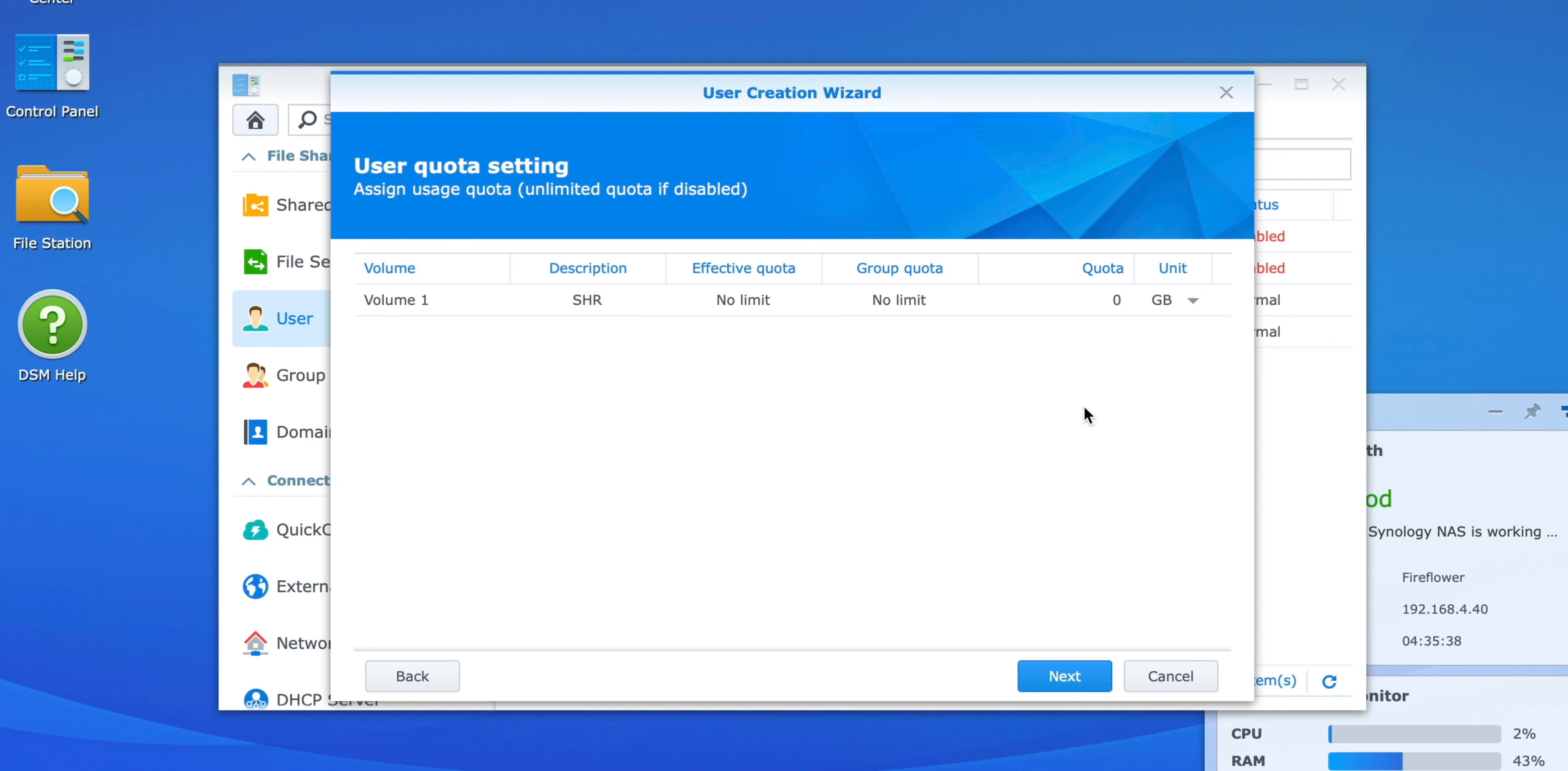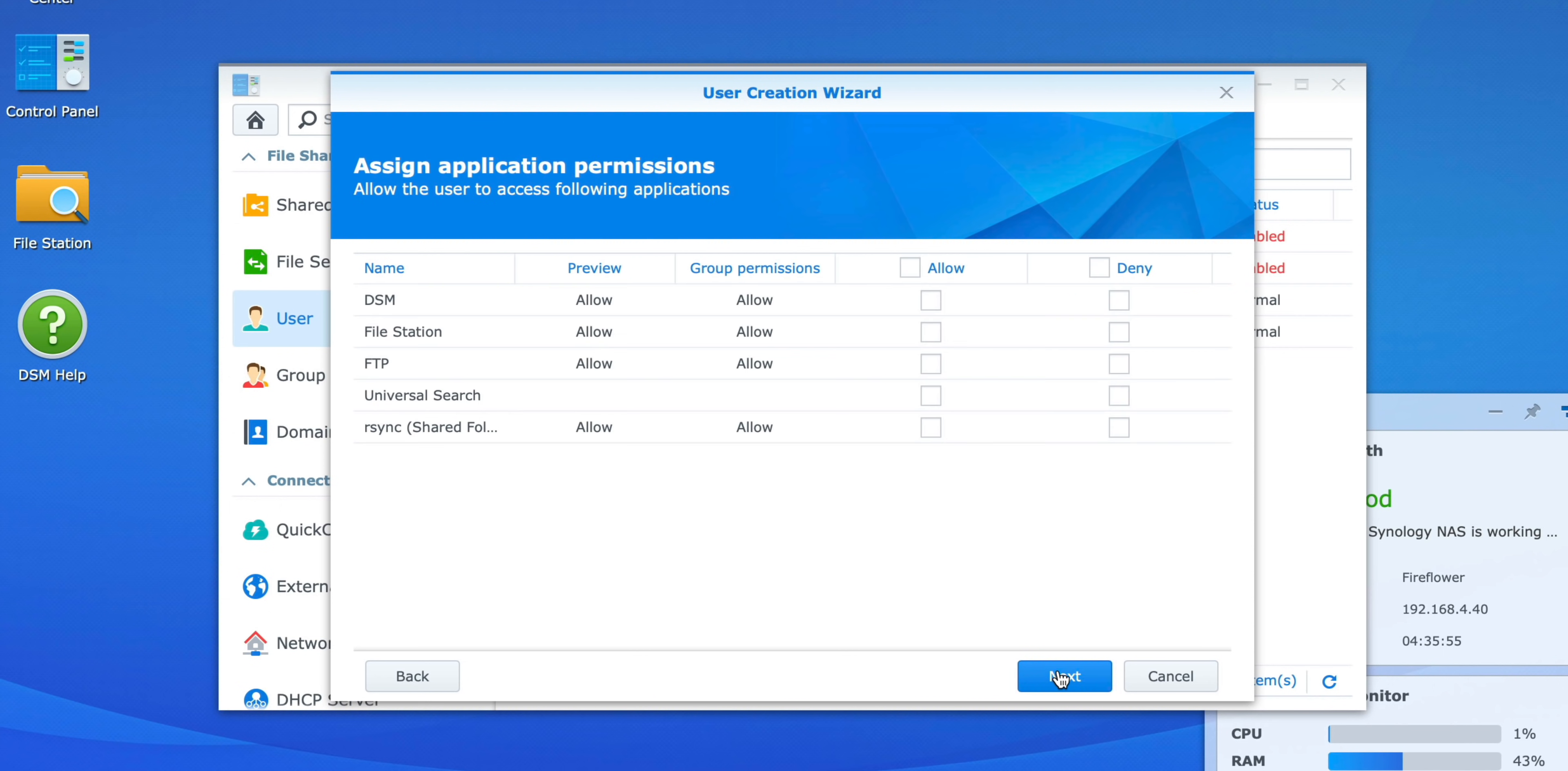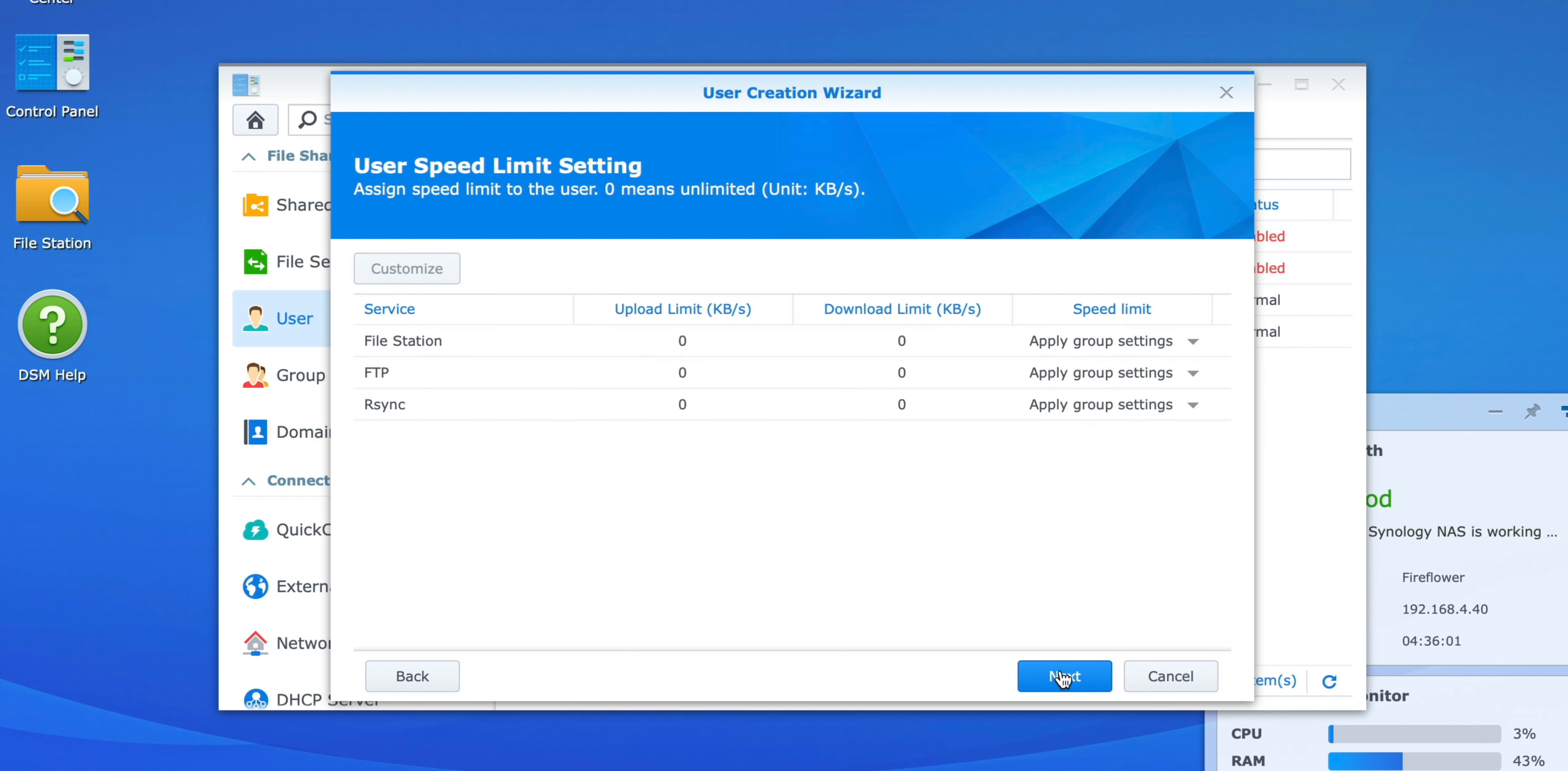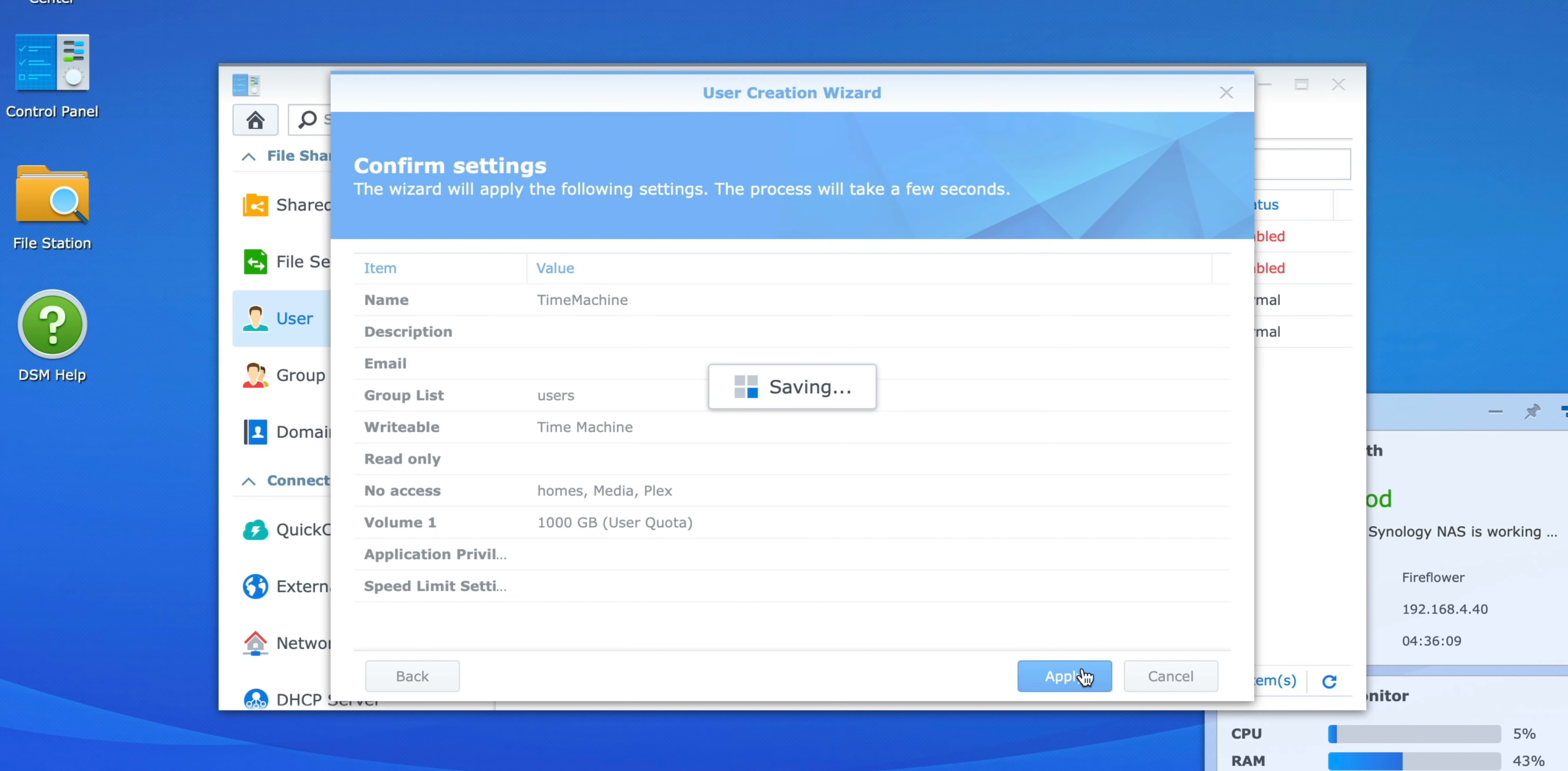Here for the quota, I'm going to set it up so that Time Machine won't use all the storage space, but I'm going to limit it to about four times the space of my iMac, which is 256 gigabytes. So I'm going to give it about 1,000 gigabytes or one terabyte, and then go ahead and click Next. On the application permissions, nothing to change here, so just go ahead and click Next. Nothing to change on the user's speed limit setting, go ahead and click Next there as well. Everything looks good, now it's just a matter of hitting the Apply button.